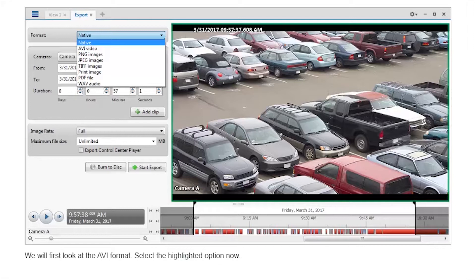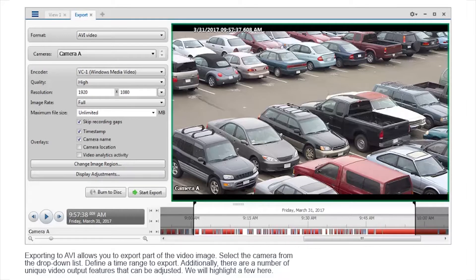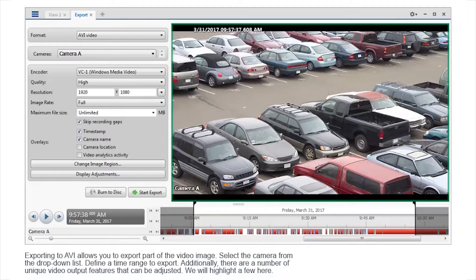We will first look at the AVI format. Select the highlighted option now. Exporting to AVI allows you to export part of the video image. Select the camera from the drop-down list. Define a time range to export.